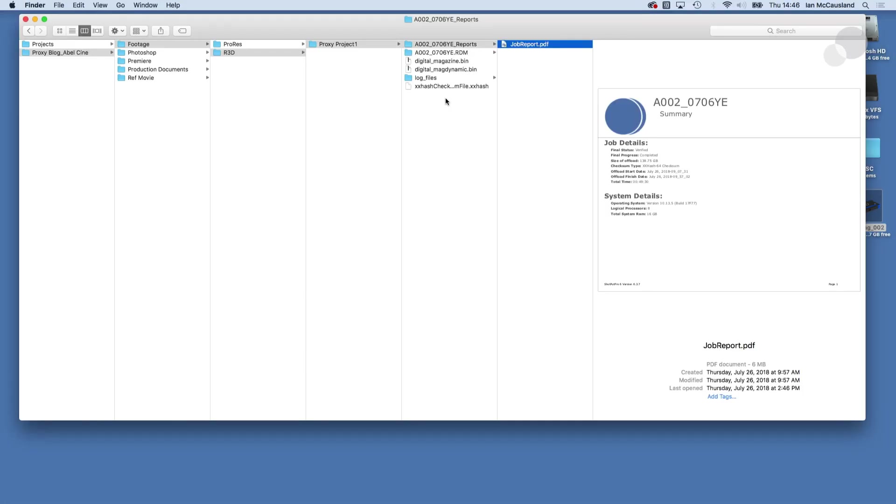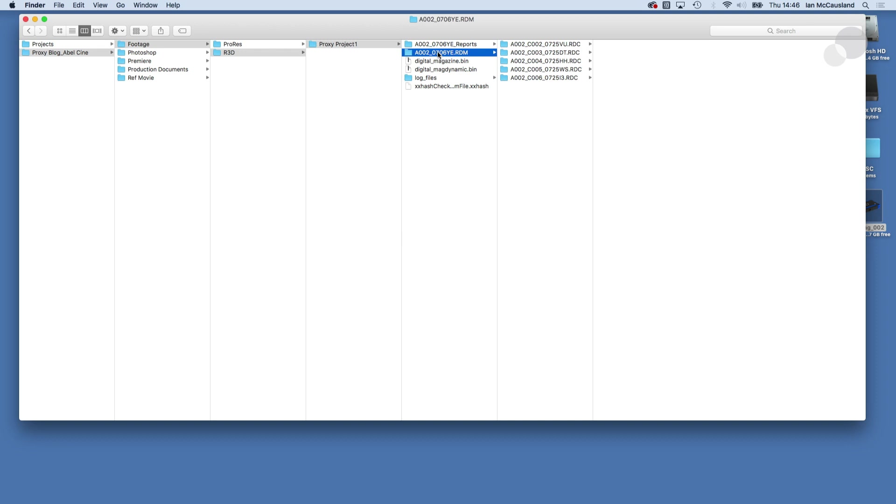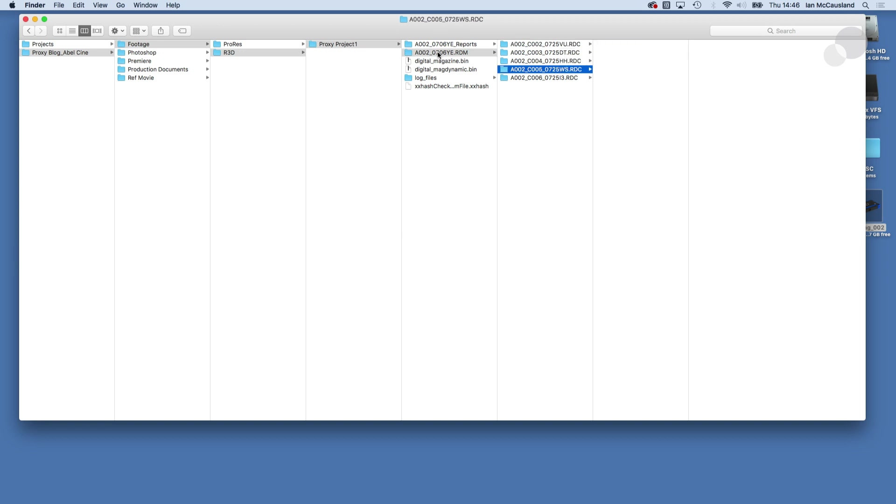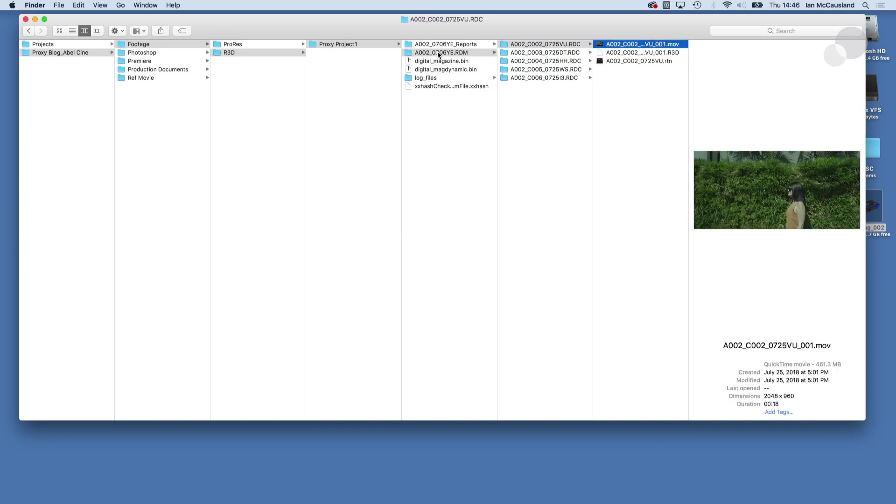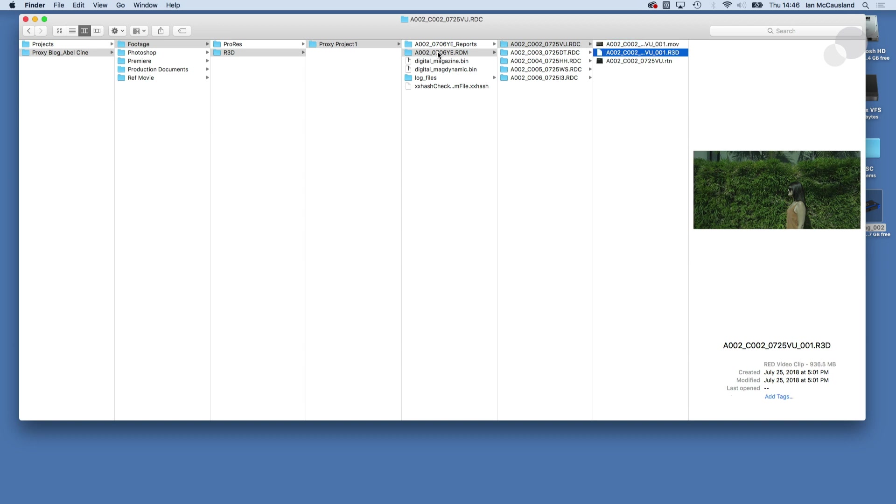So very nice to have that but we're gonna go in here into the RDM that's sort of the master folder for RED files and the RDC holds the information per take. So you can see I have clips two through six here and also notice that within each of the takes I have an MOV and I have a corresponding R3D.